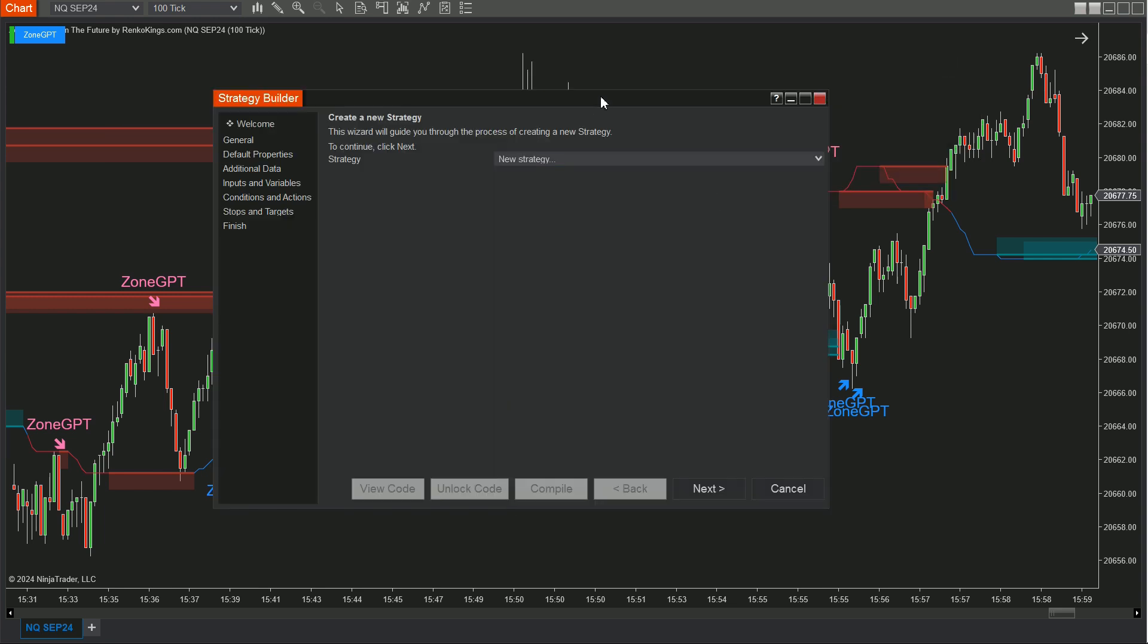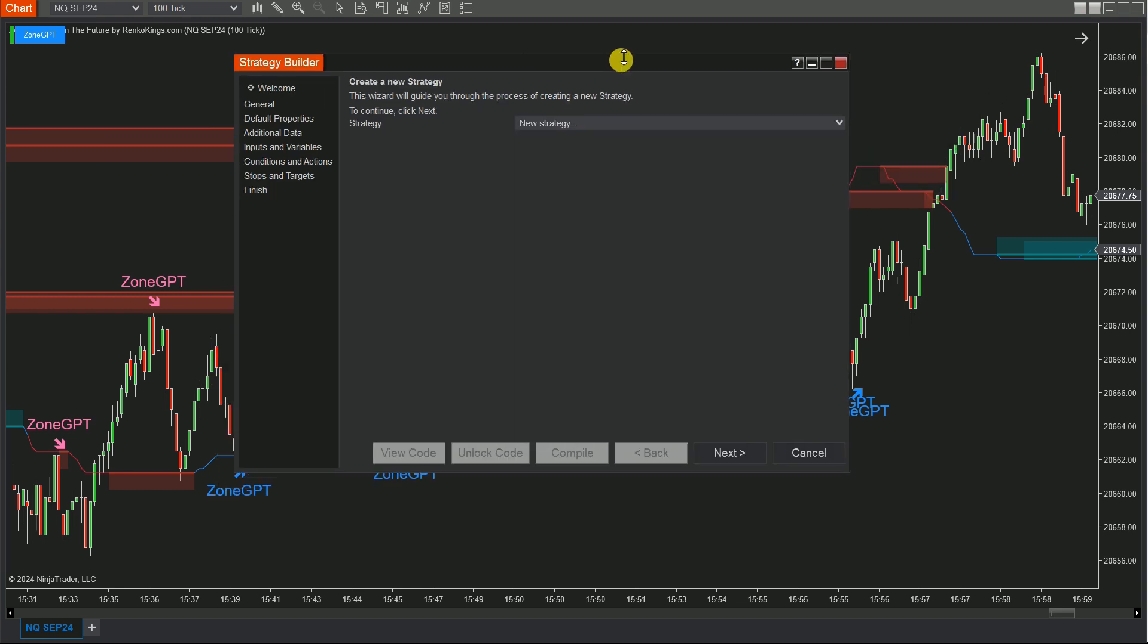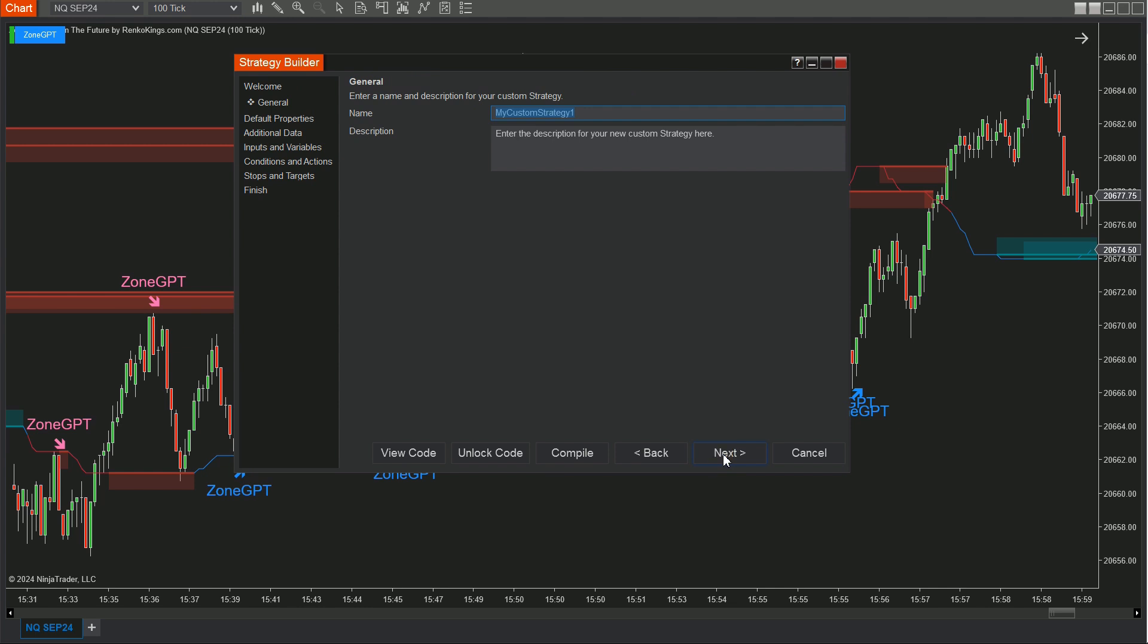Step 2: In the Strategy Builder window, click Next to name your custom strategy, such as Zone GPT from the Future Grace.